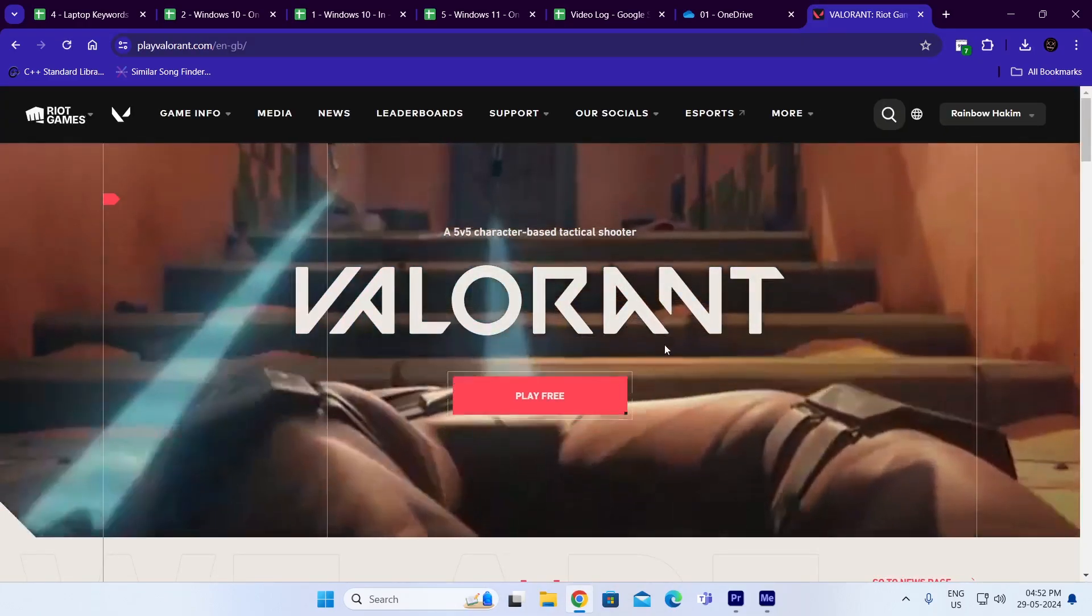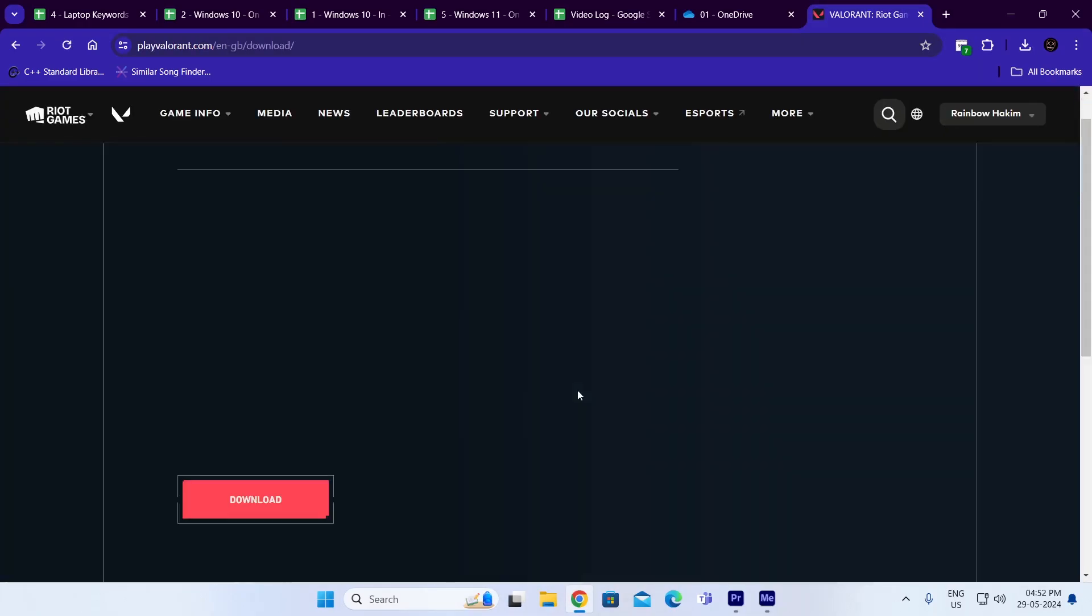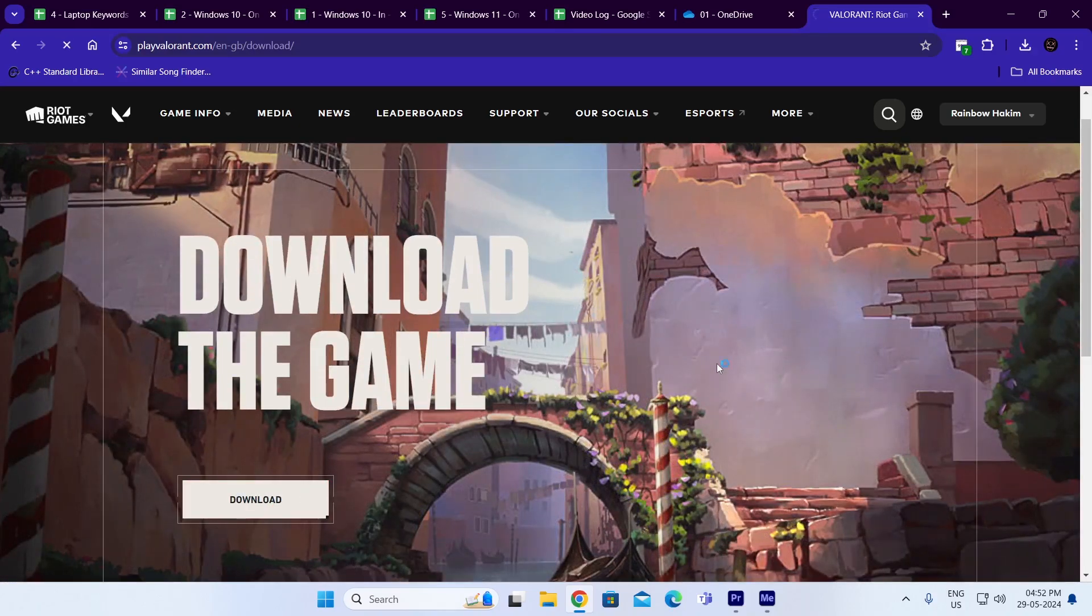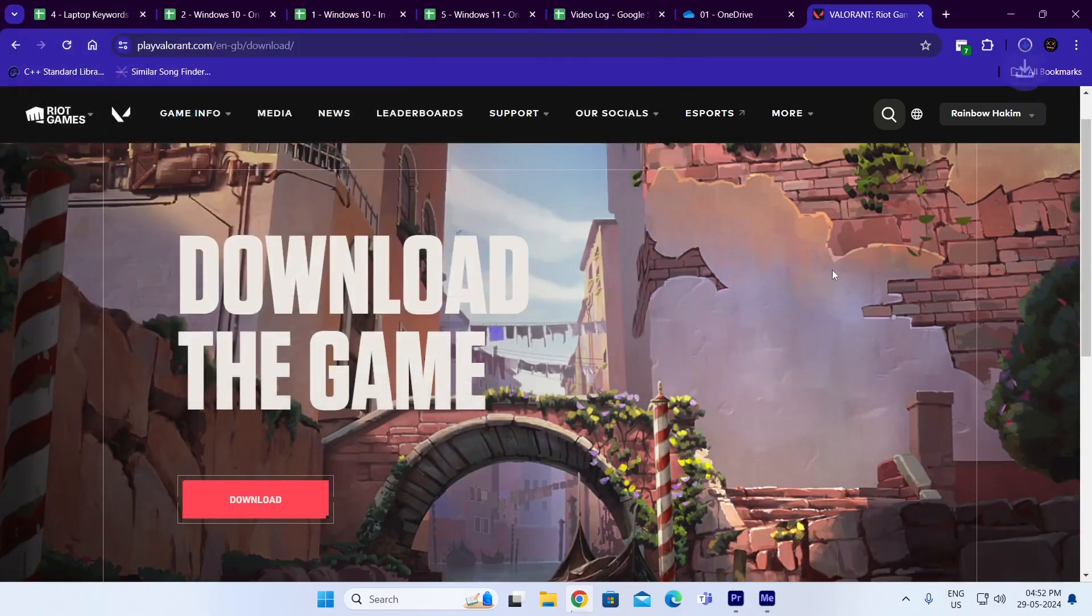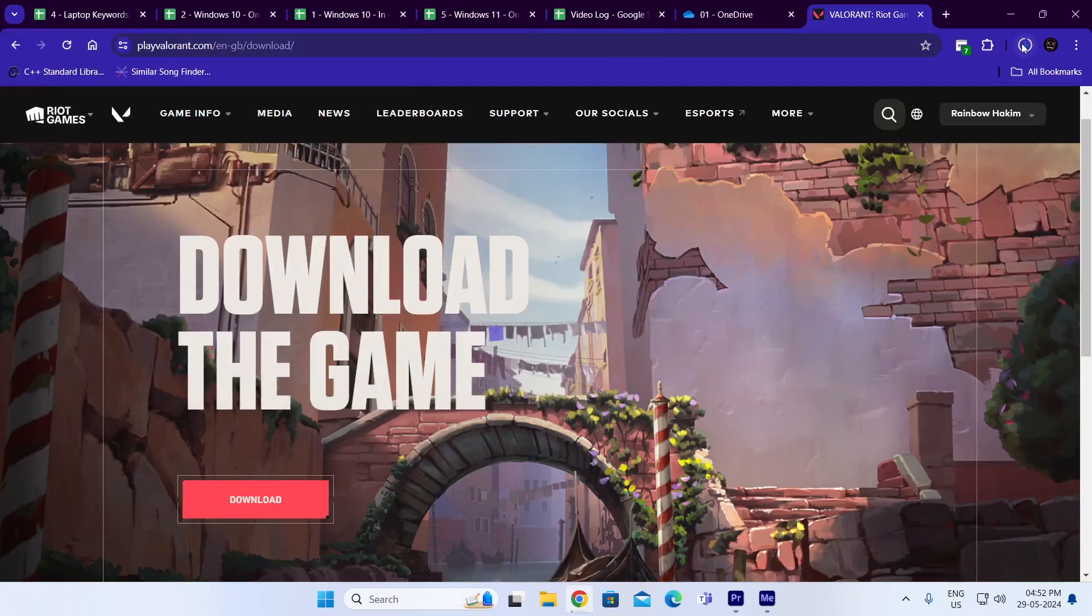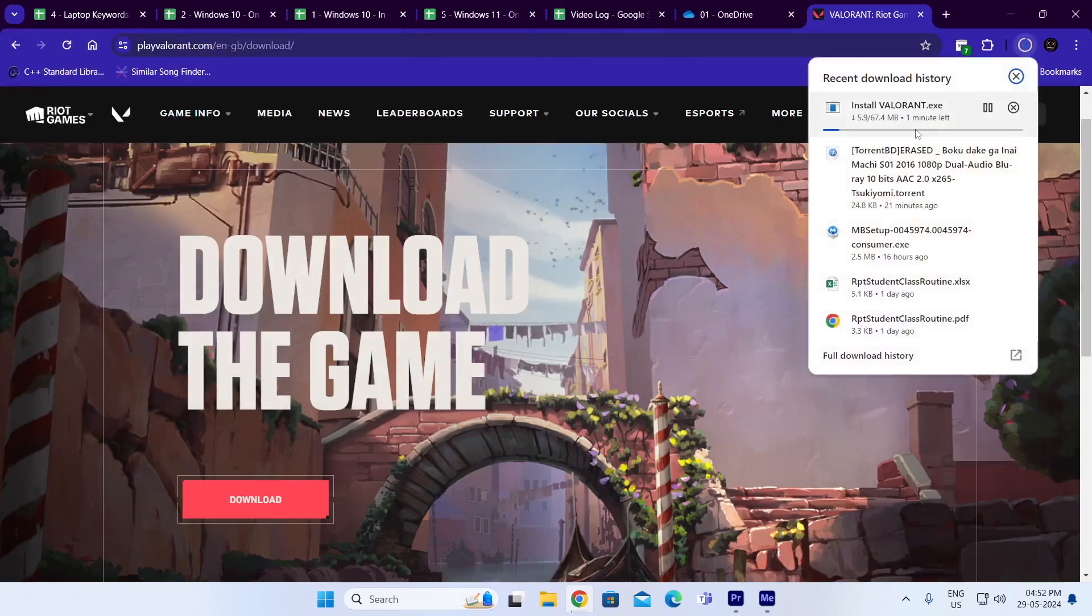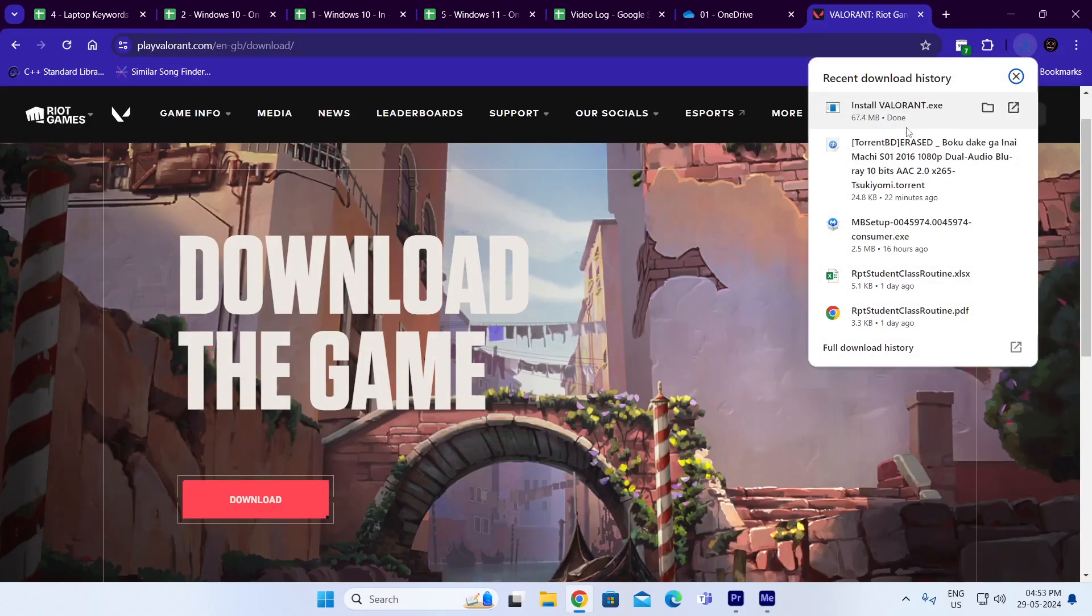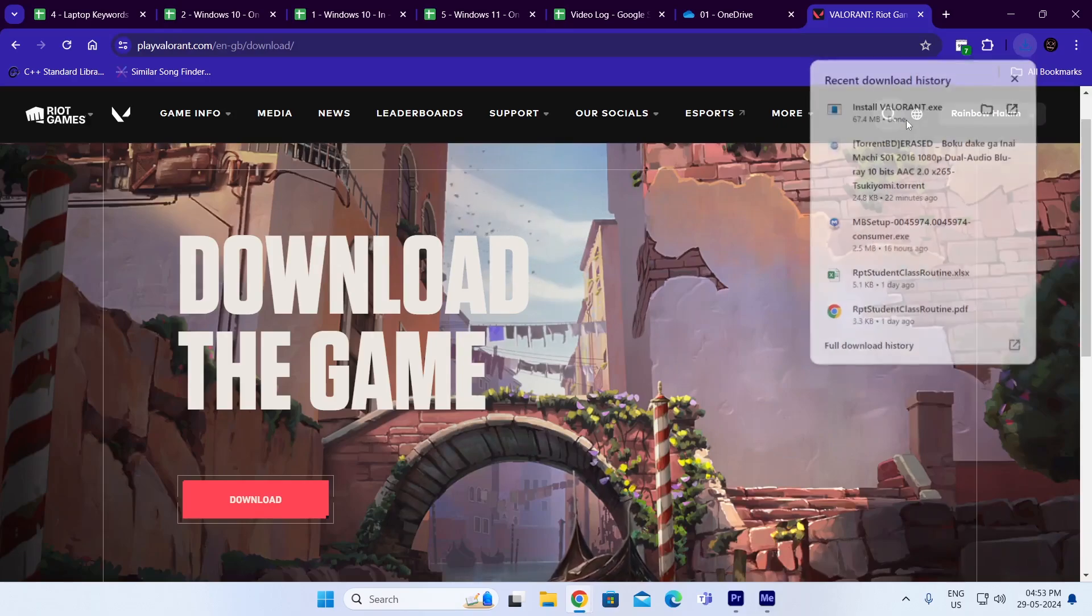Then just click on play free again, then click on download. And this will download the Riot installer for you. Just wait for the download to be completed. And after it has been downloaded, just click on it to open it.